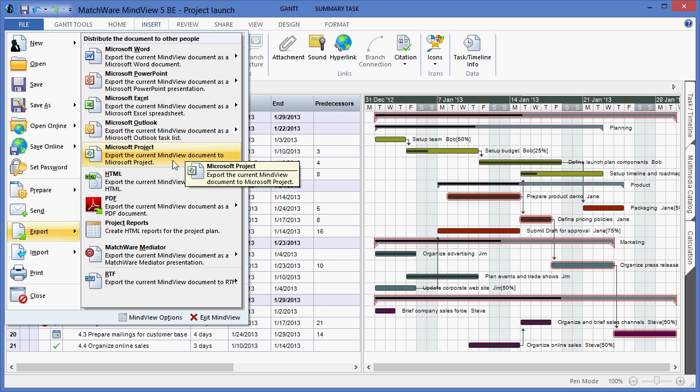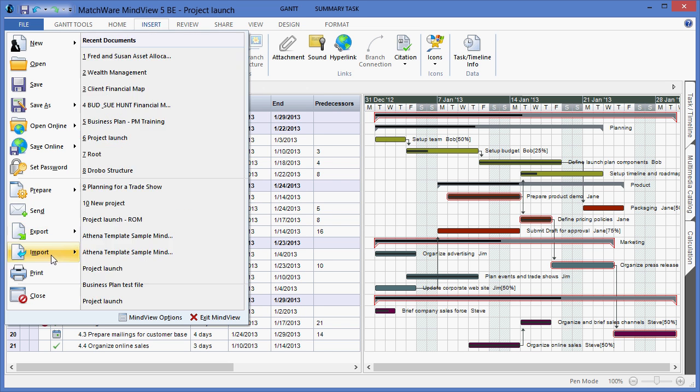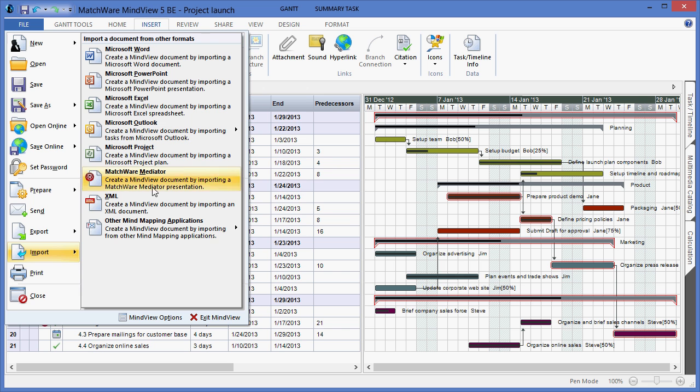Microsoft Project is an option for both exporting to, as well as importing from, Microsoft Project.